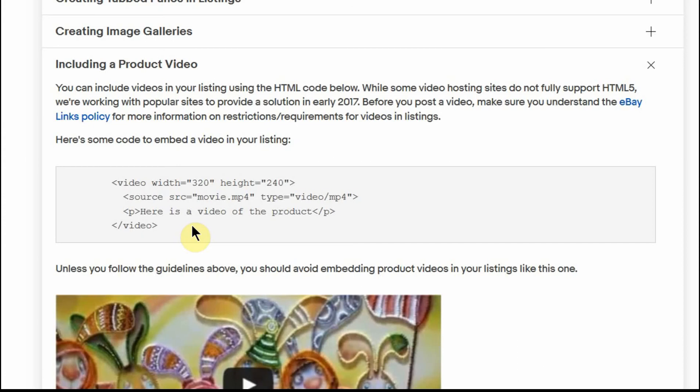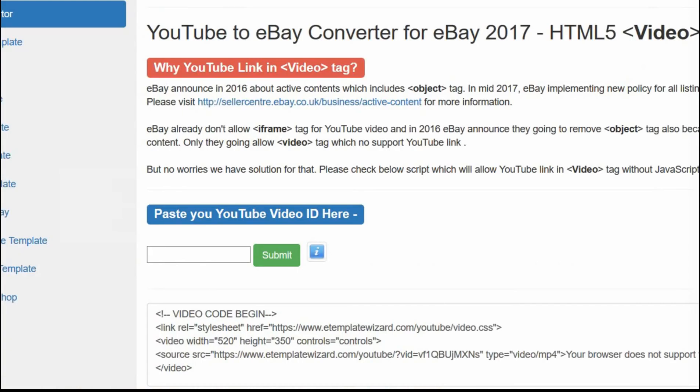So I've also found a website though which will give you code when you put in the YouTube identity number, and it will give you some code which you can use to embed into your video and it will be compliant. Now I don't know how it works or what it does. I don't really care. It just does what I want it to do. So this is the page. I'll put a link to it in the blog post as I mentioned earlier in the video.